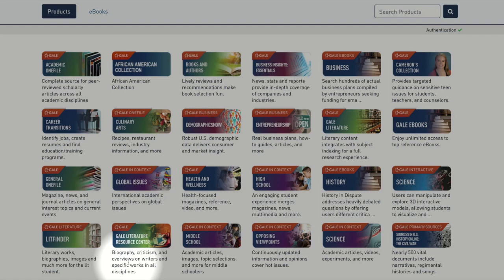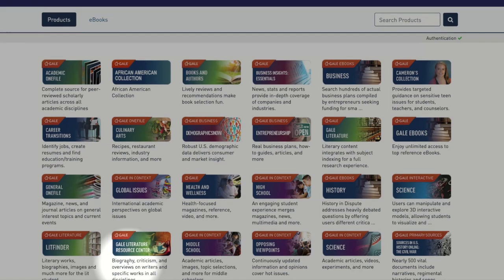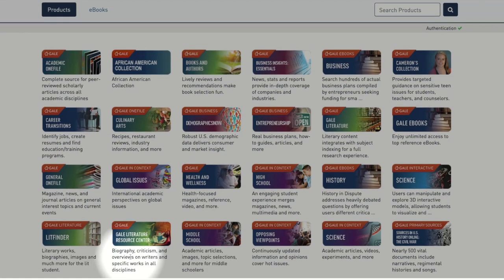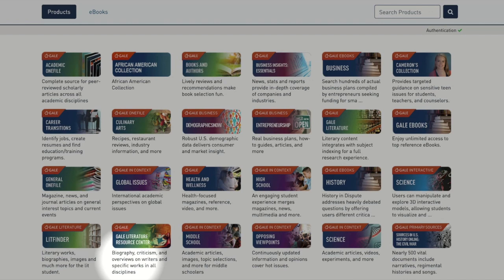High school teachers and students have access to Gale Literature Resource Center, which contains thousands of literary criticisms, biographies, and overviews of many literary works.